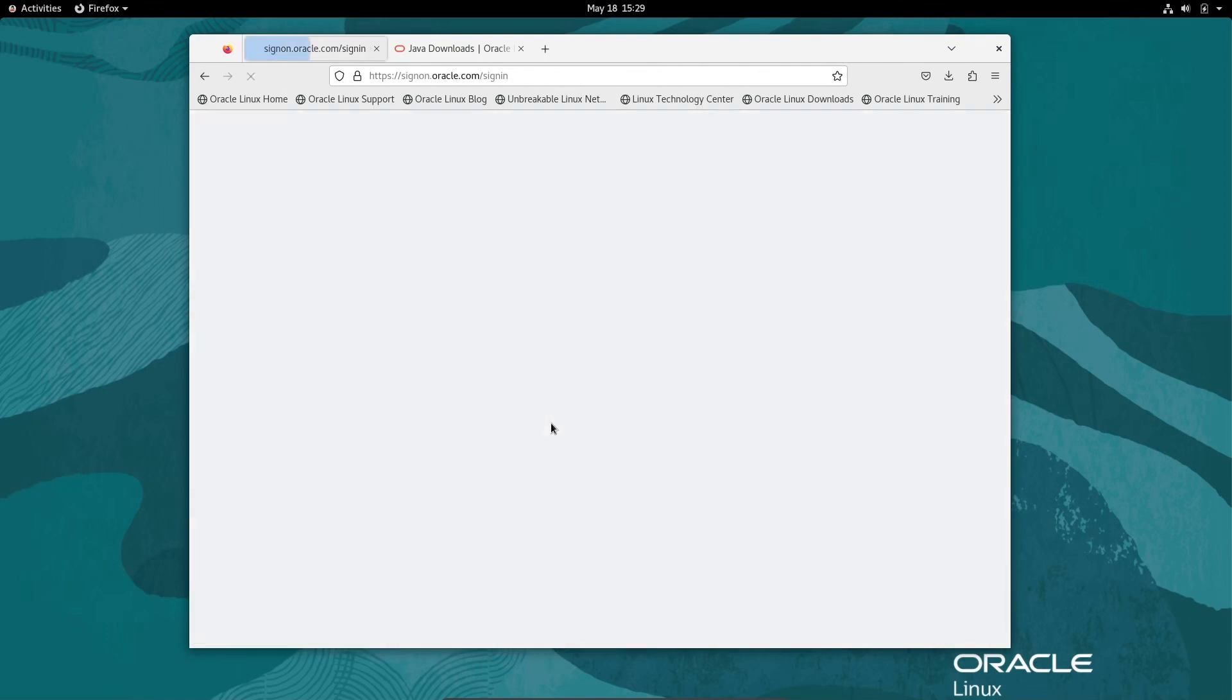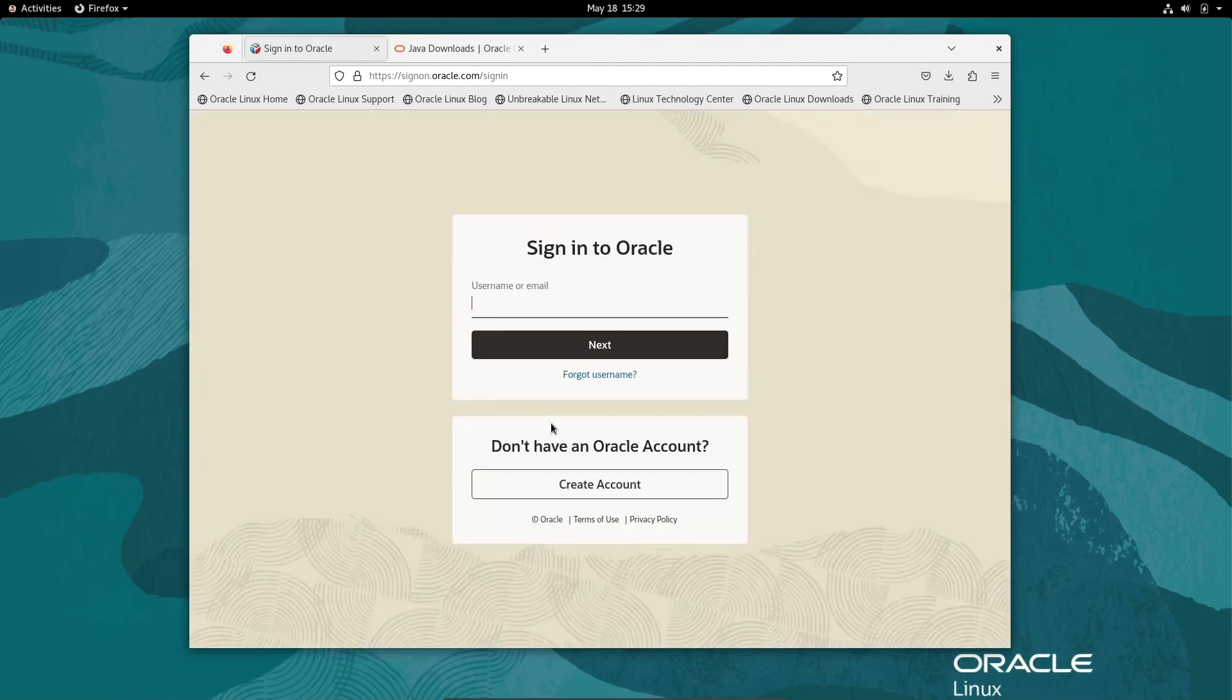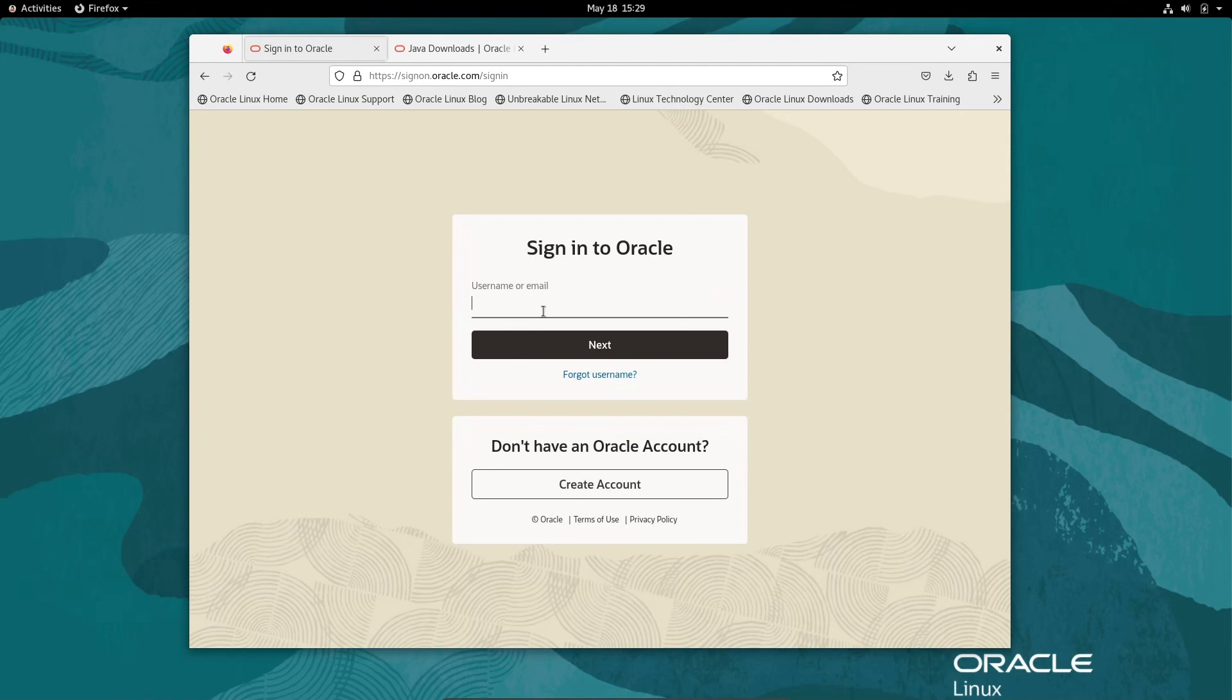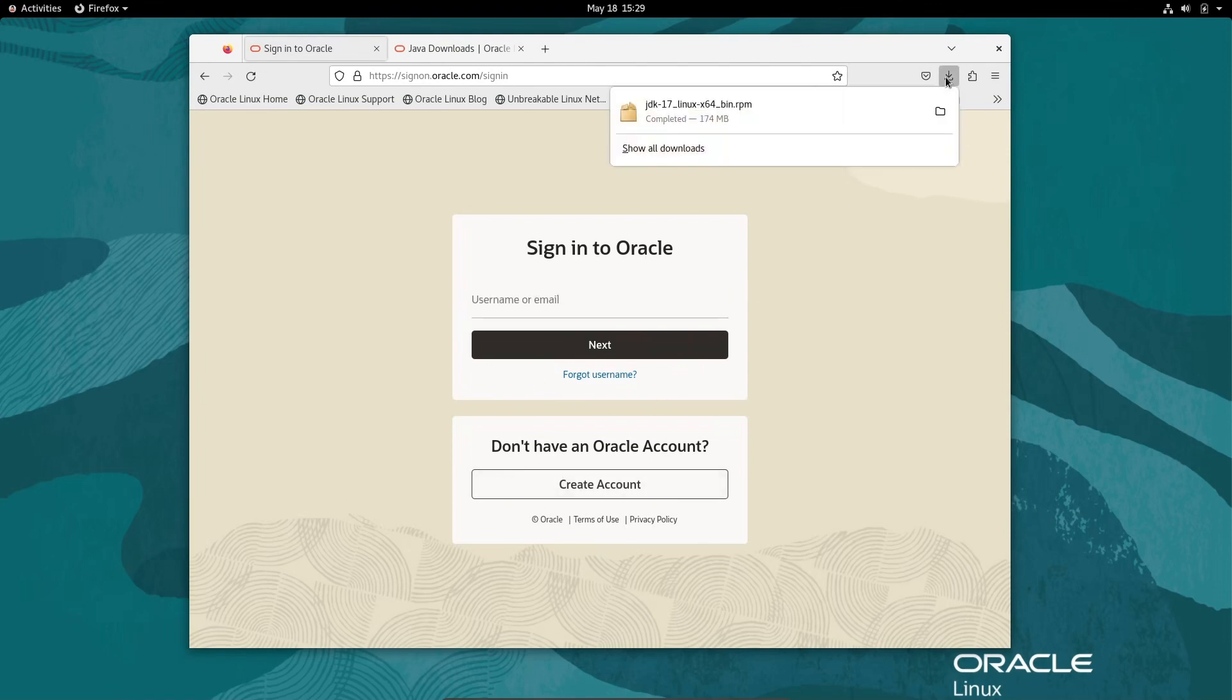After clicking, a new page opens asking for your username and password for Oracle. Sign in to Oracle and you can easily download the software. If you have an account, you can directly login or create an account. I already downloaded this software.